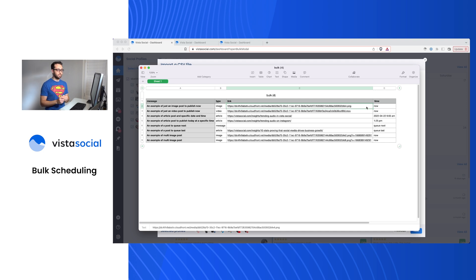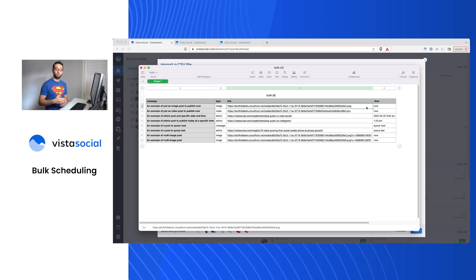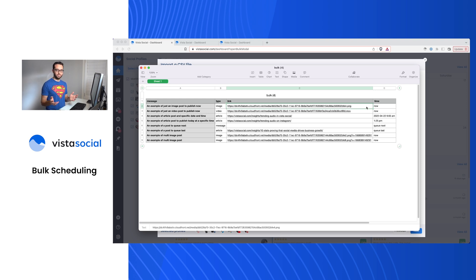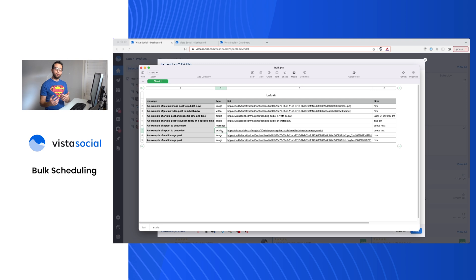Now it's important that this image or this video is under a publicly accessible link. And what that means is that link should not be password protected, shouldn't require any permissions. If you were to open up this link on anyone's computer, you'll be able to access that image and video file. So make sure that that's properly set up. Now this link would also be, if you're sharing an article, it would be the article that you're trying to share.